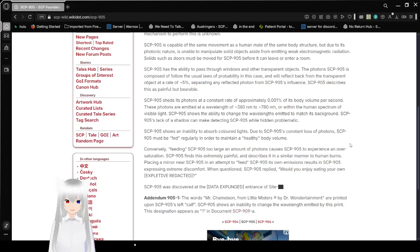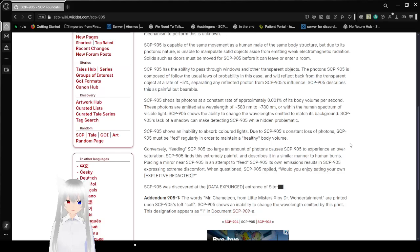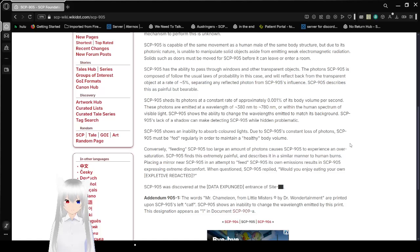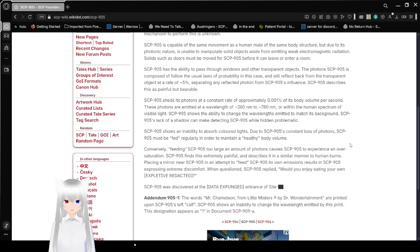SCP-905 has the ability to pass through windows and other transparent objects. The photons SCP-905 is composed of follow the usual laws of probability in this case, and are reflected back from the surface of transparent objects at approximately 5%, separating any reflected photons from SCP-905's influence. SCP-905 describes this as painful but bearable.